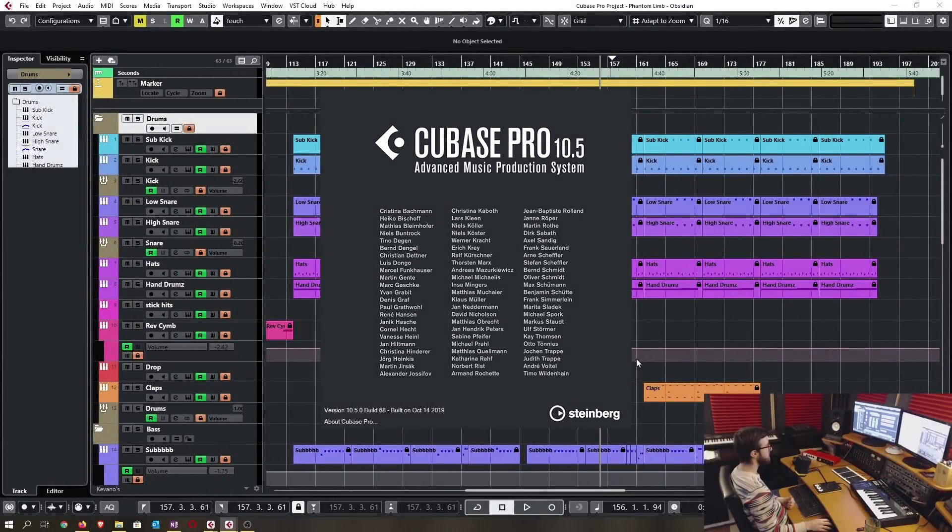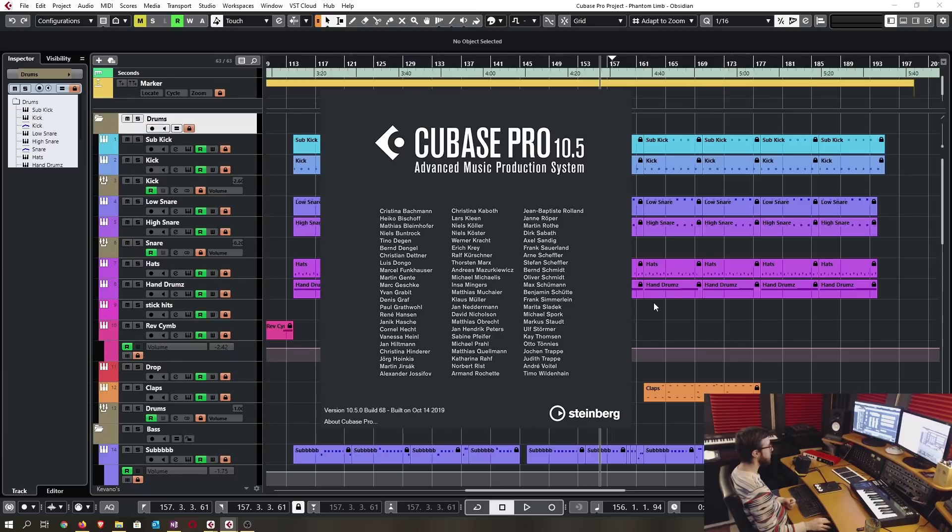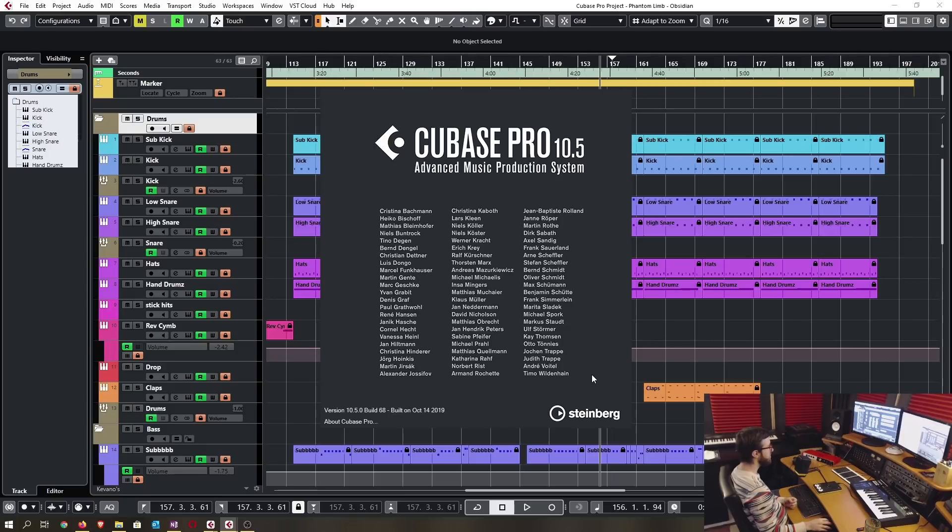Good day everyone, it's Kevin with VintageSound.com and today we're taking a look at the new Cubase Pro 10.5. There's over 15 new features and improvements that I want to go over in this video, so let's get to it.